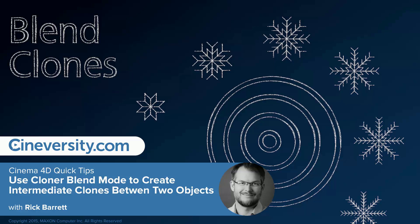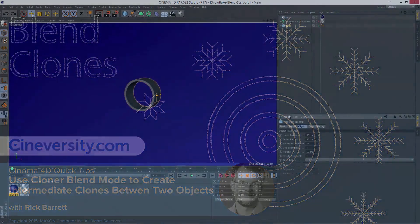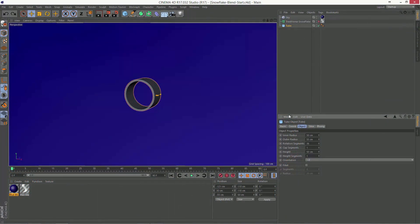In this tutorial, we're going to look at the blend mode within MoGraph's cloner object. This is really handy when you want to blend between two different states of an object. One of the very basic places where this can come in handy is, say we have a tube here and we want to create concentric tubes.